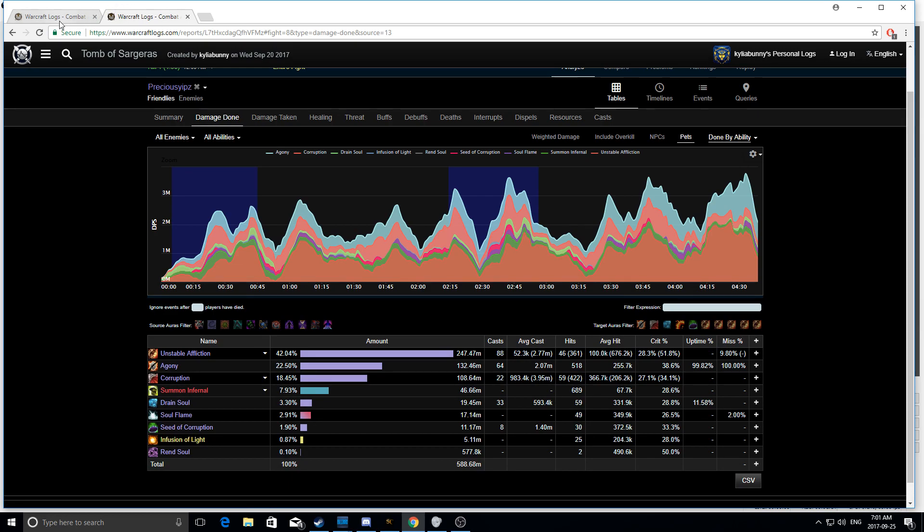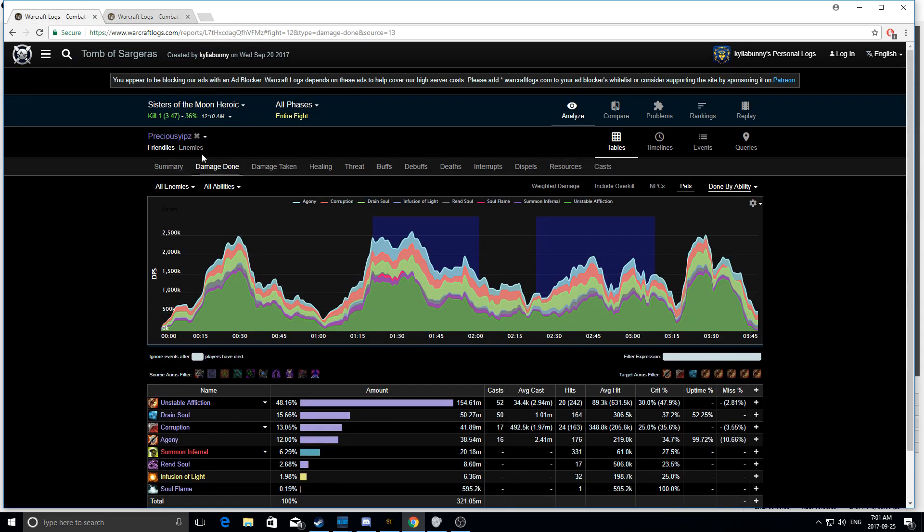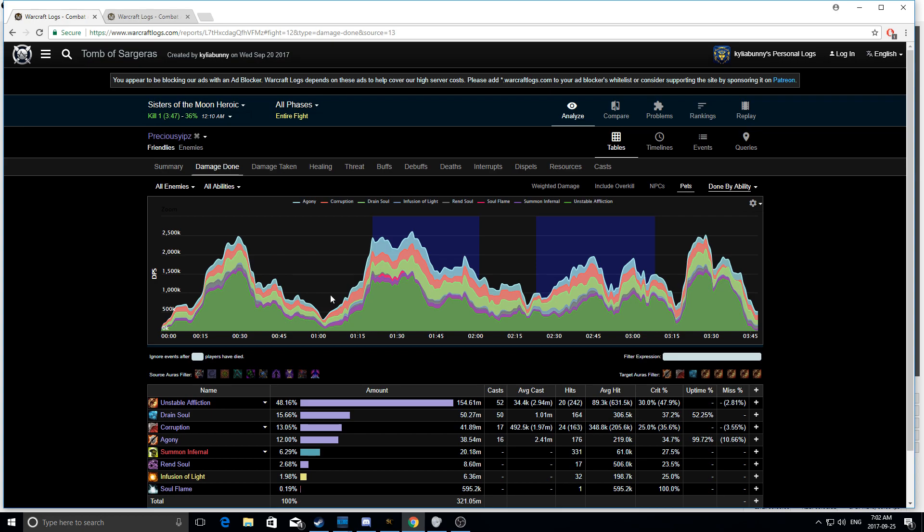So first and foremost, let's look at single target. So first off, the things you should be looking at single target are obviously drain uptime, dot uptime, and then also unstable affliction usage. And that's going to be the most important thing is the unstable affliction usage. It also comes down to a little bit about how you're using your reap souls. This fight I got a little bit lucky, but I will be talking about that and briefly mentioning it during the video.